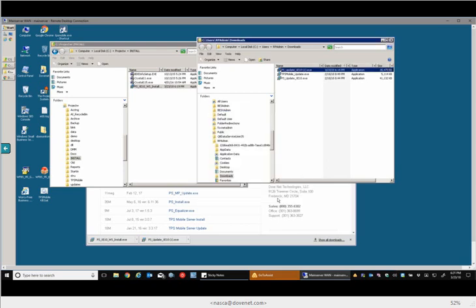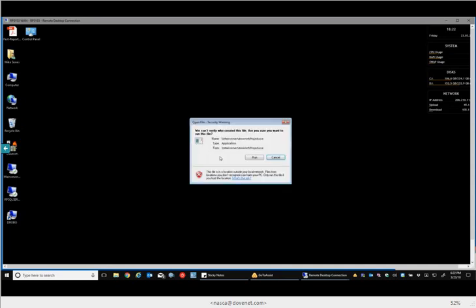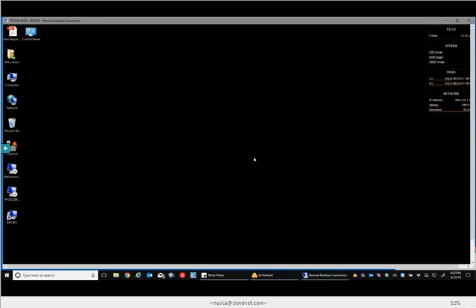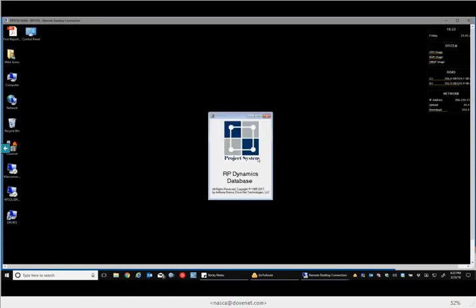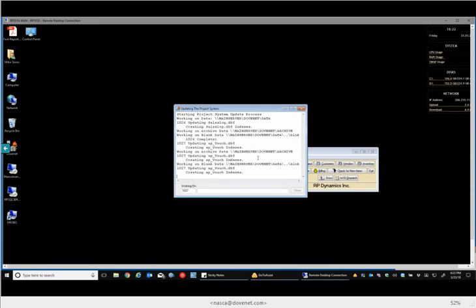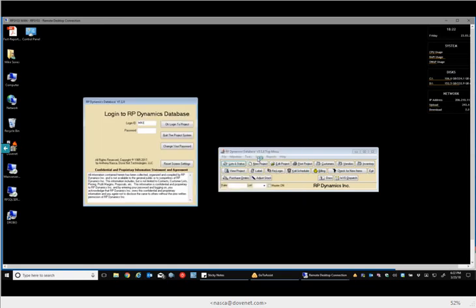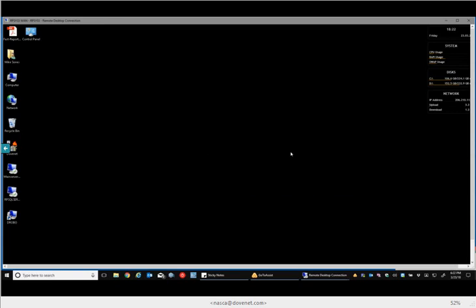Now the next thing would be to run the project system to let the update do its normal thing, like you would normally after an update. And it does a copy thing, and then you run it. And then it goes through the update process, and it's done. That is a project system update to get it to the 7.0 version.